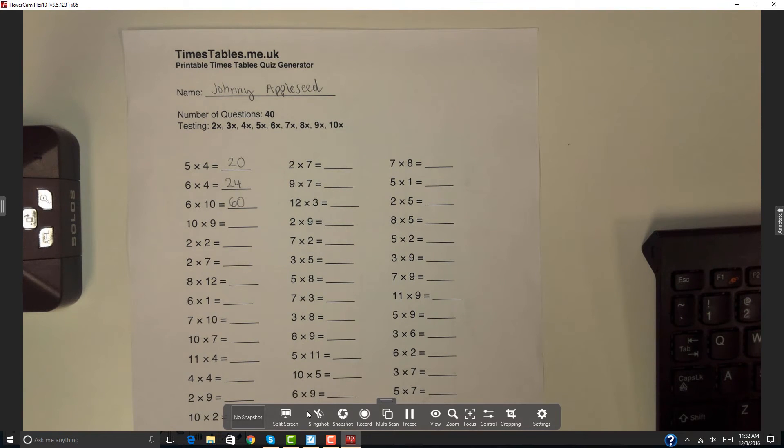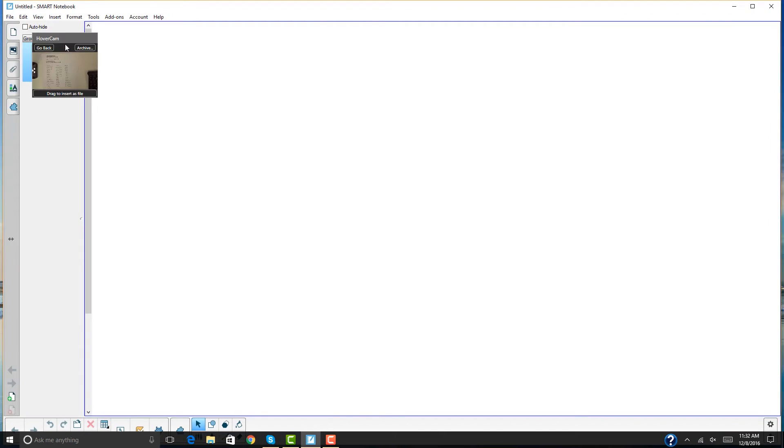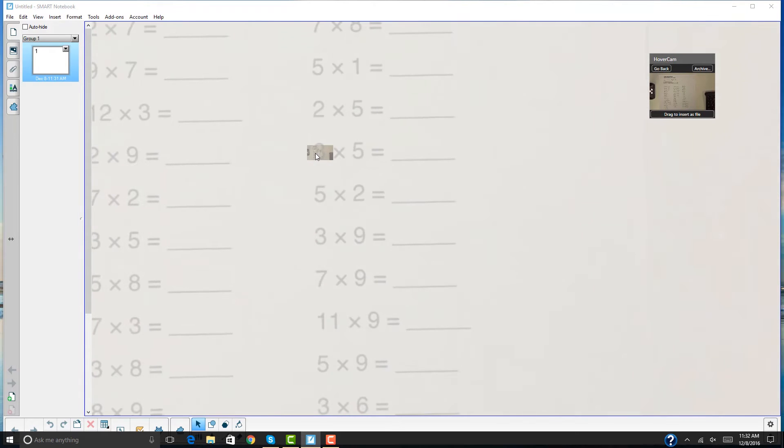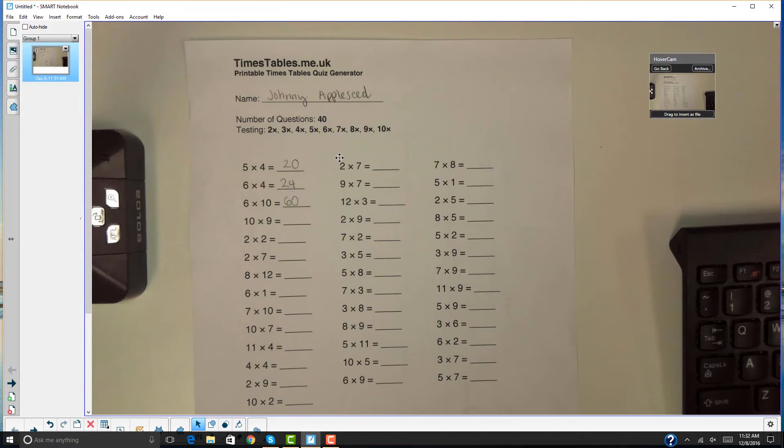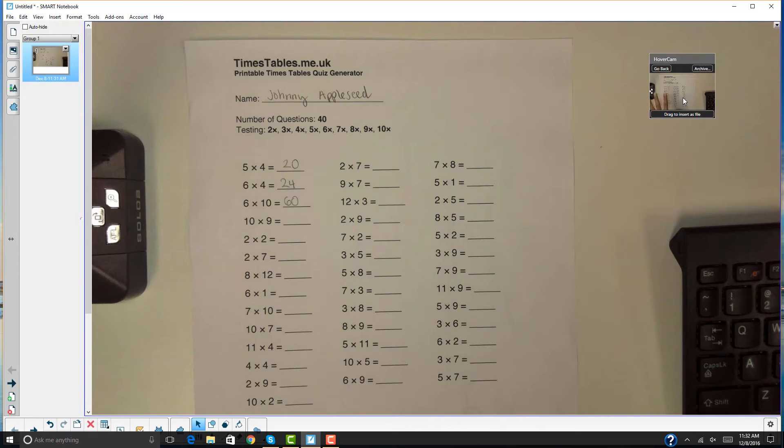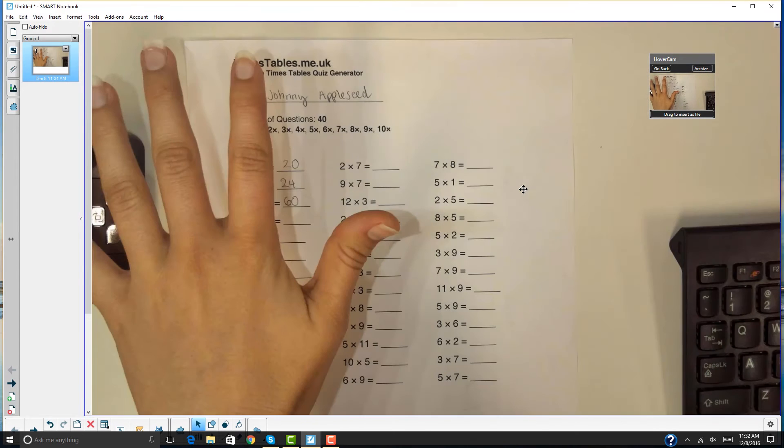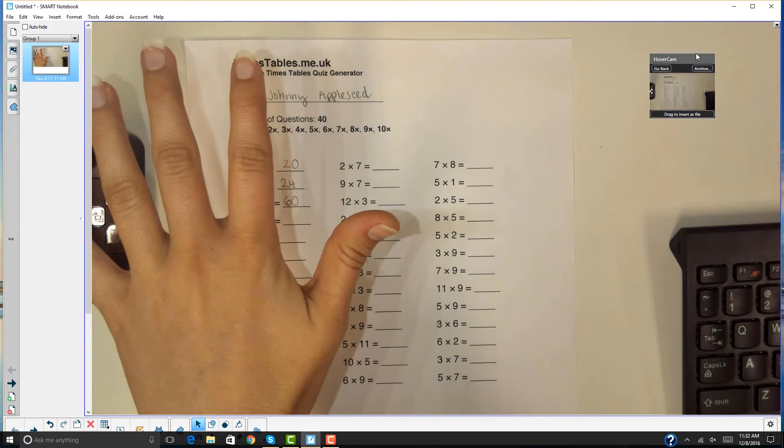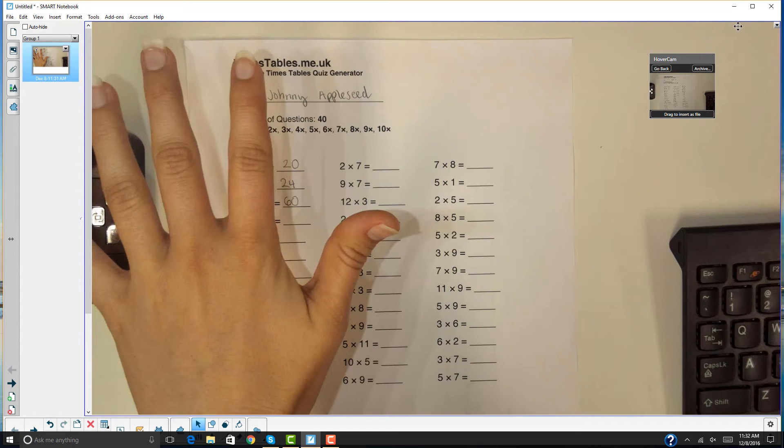Suppose I wanted to capture this image of a homework assignment and put it into smart notebook. All I have to do is hit slingshot and then drag the image into smart notebook. Did you see that? Let me do it again. Suppose I wanted to drag in another picture into the notebook. All I have to do is drag and drop and it's inside smart notebook. See how easy that was? I didn't even have to leave the smart software. All I had to do was drag and drop from the slingshot tool and I was done.